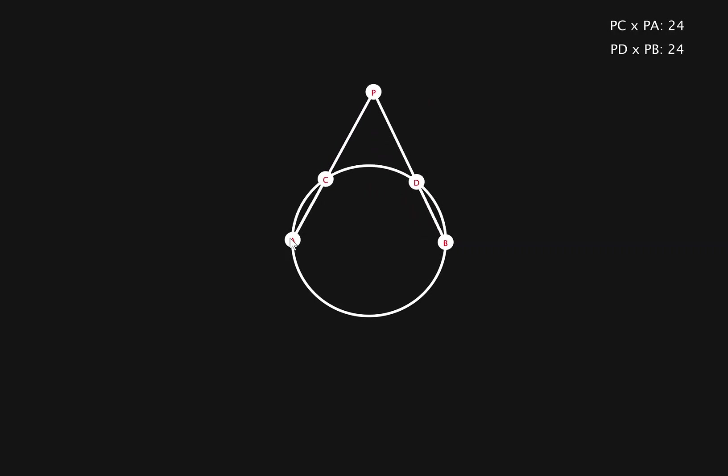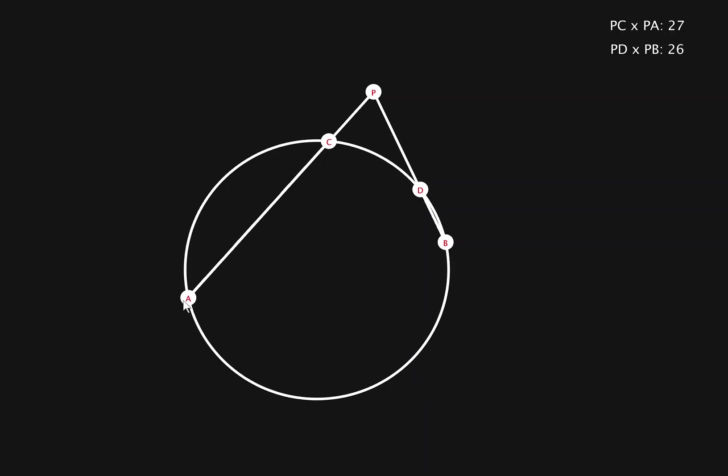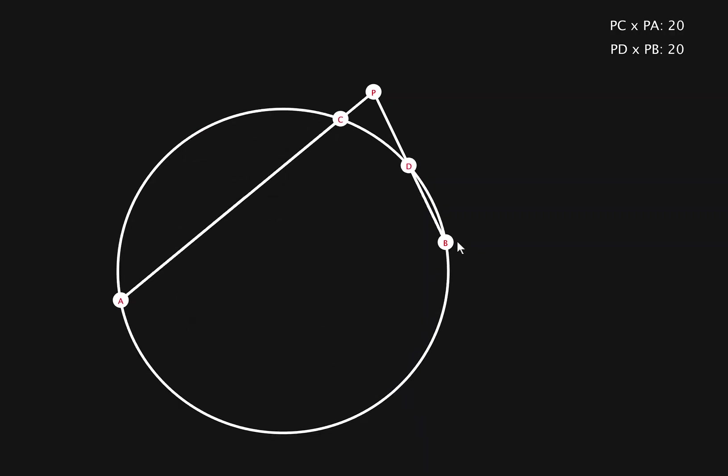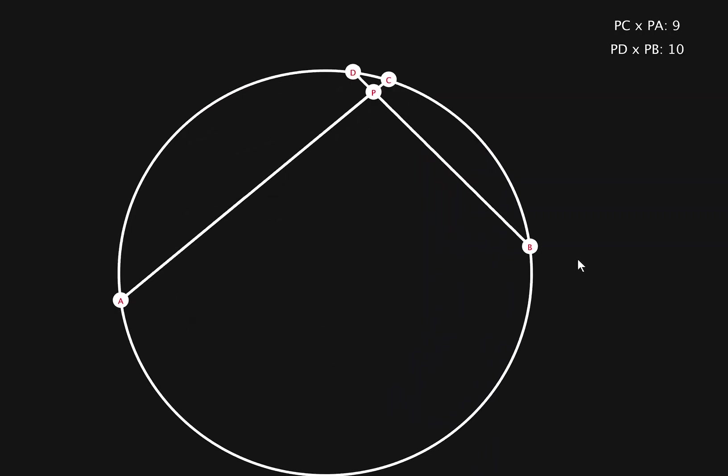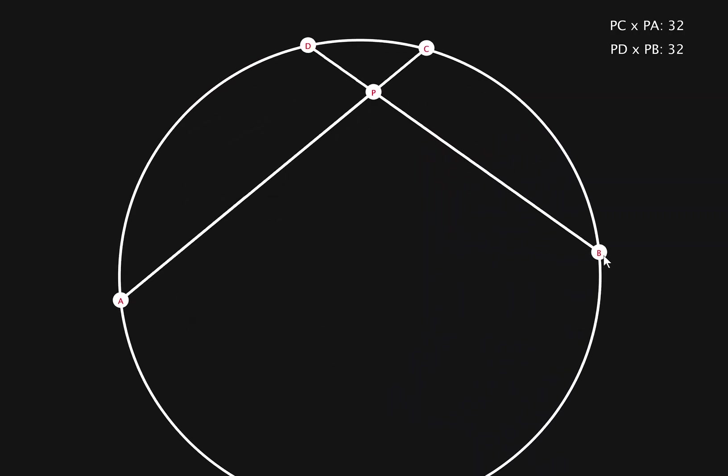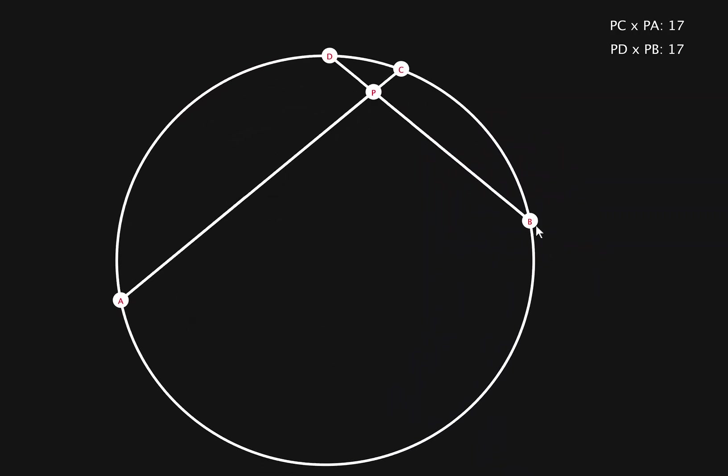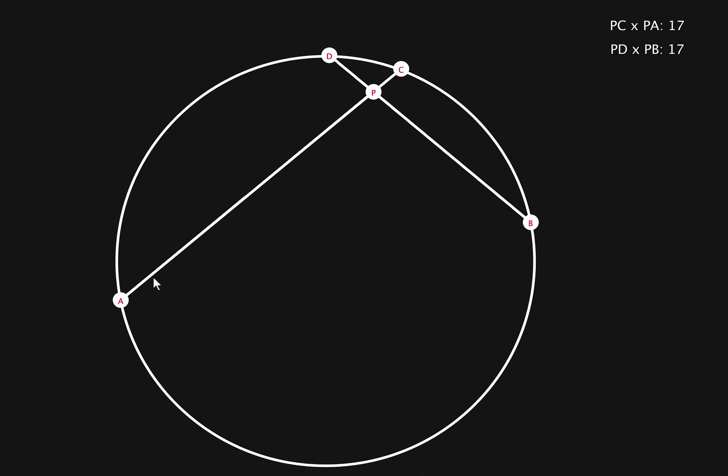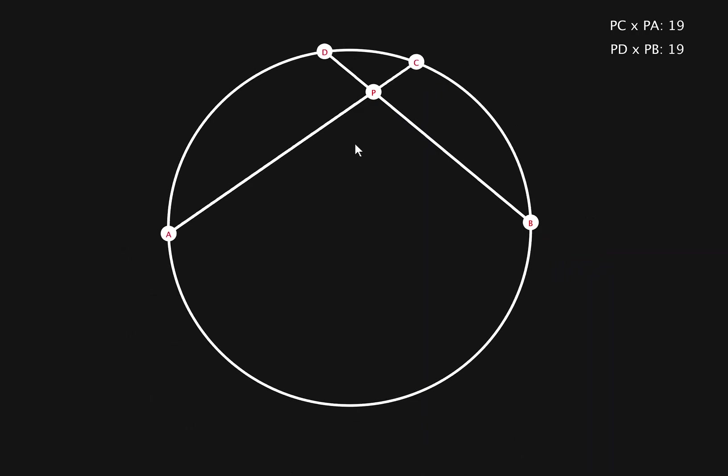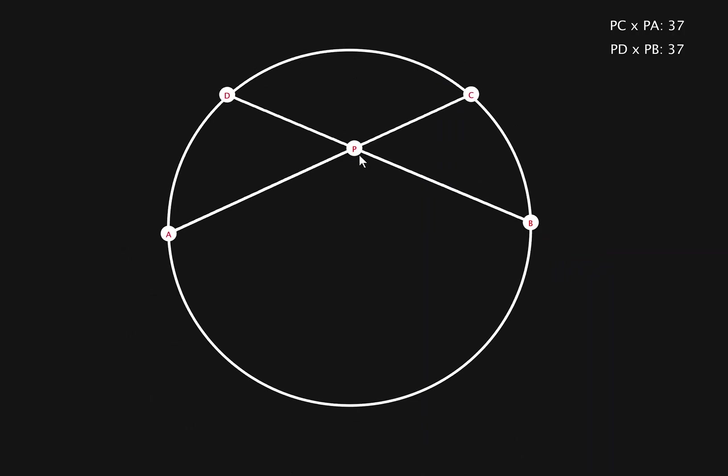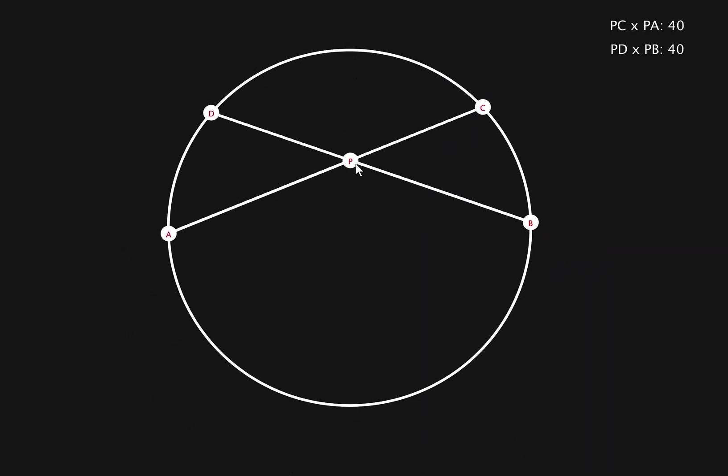Now let's get to the proof. Let's make this bigger, make it easier. So the first proof is when p is inside the circle.